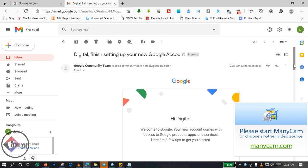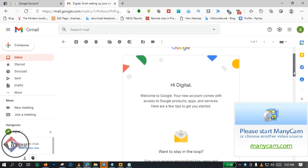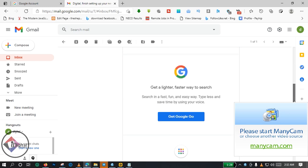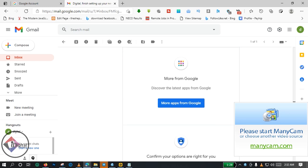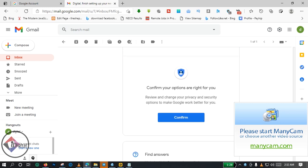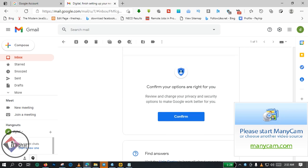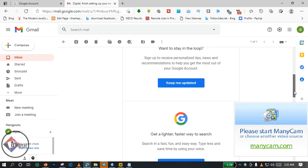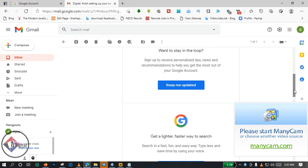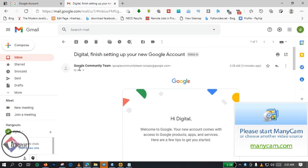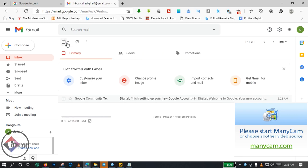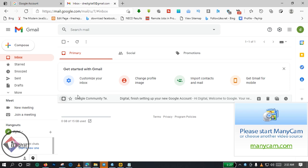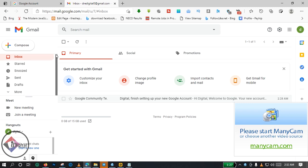You will notice that after I click this message, before I clicked it, it was actually bold. But after clicking it, it is unbolded, so that signifies that you have already opened the message.